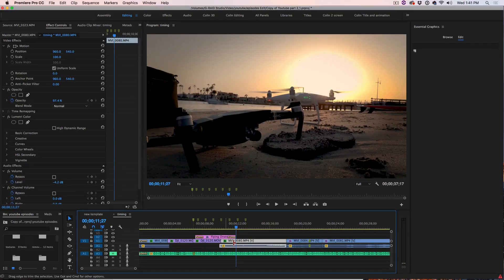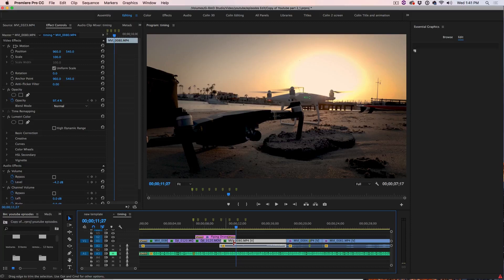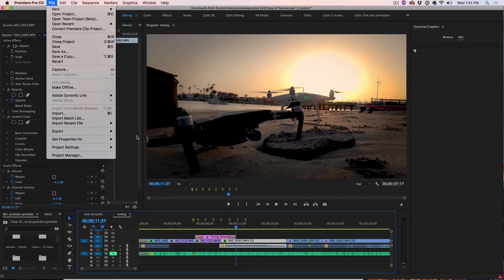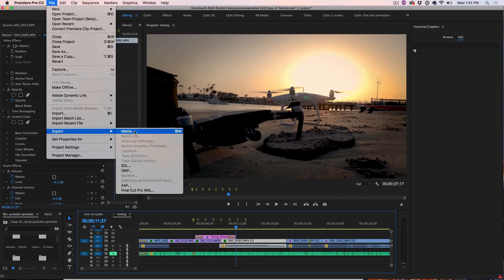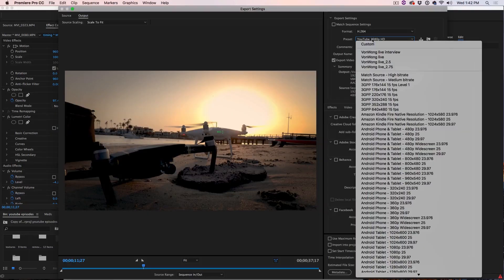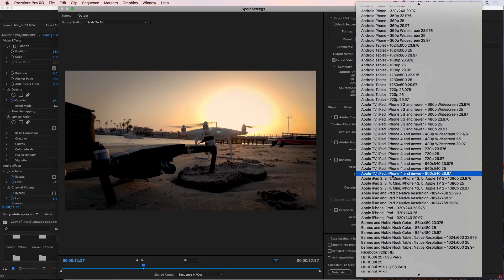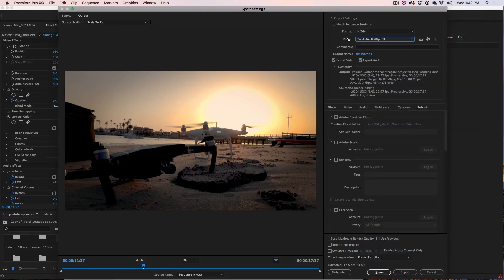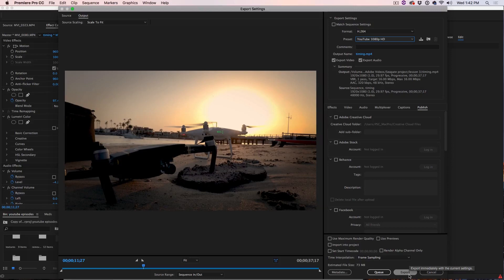When you've finished all your editing and you want to get it out of Premiere into a video, you simply choose File, Export and then choose Export to Media. Then the window will come up and you can choose a preset. In this case, I'm going to choose YouTube 1080. Then you just go down and hit Export and this will render into a video that you can share.